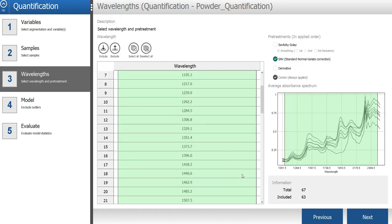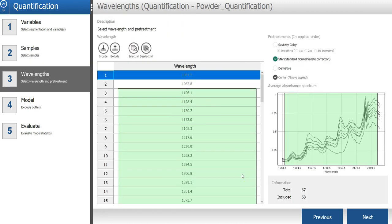In this step of the wizard, you can select what spectral bands or wavelengths you want to include in the model. The view you see here on the right side is the average spectrum for each sample.